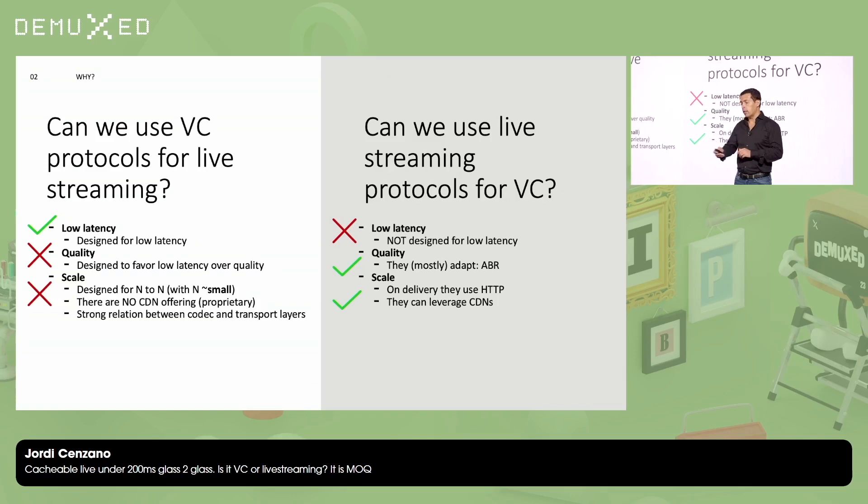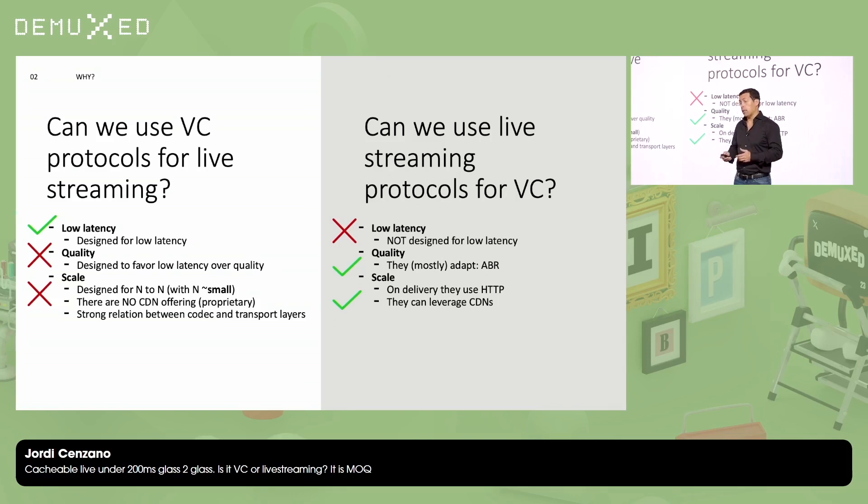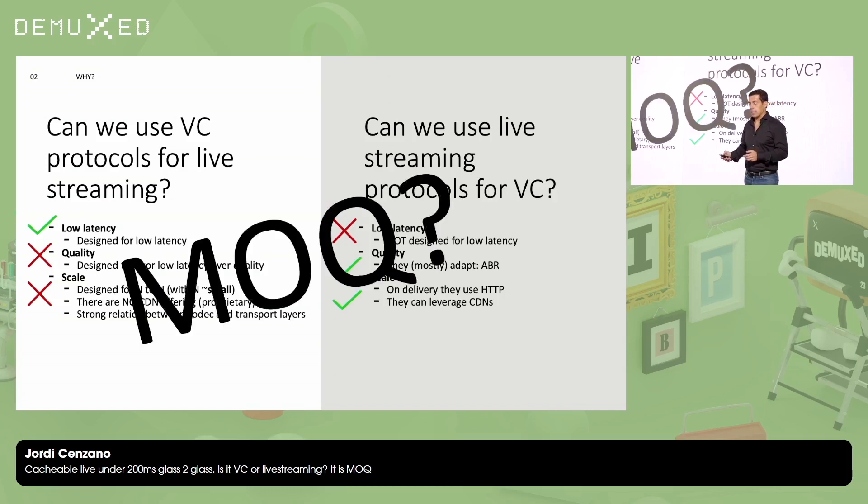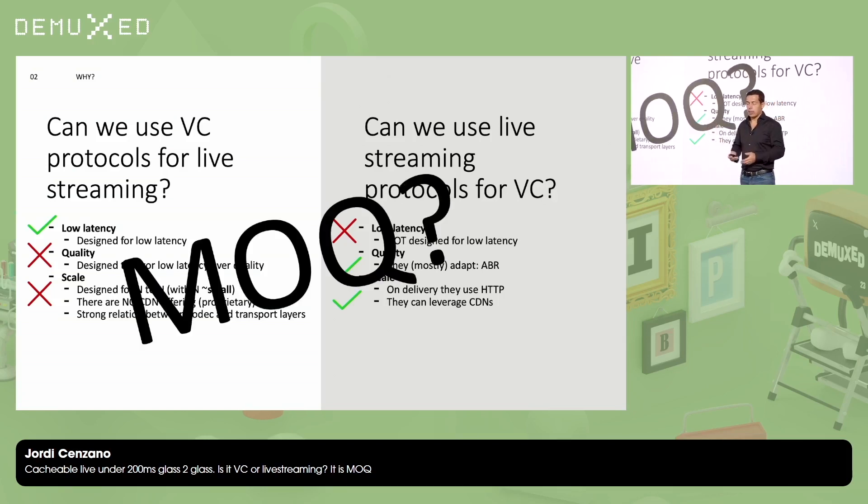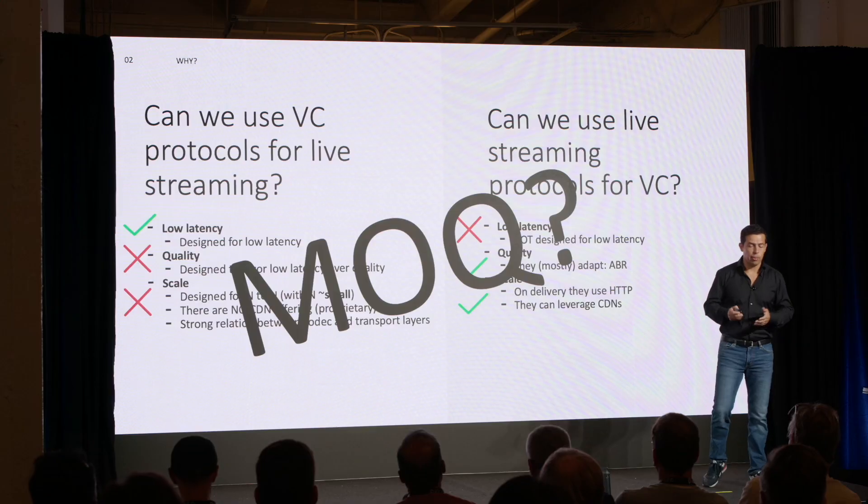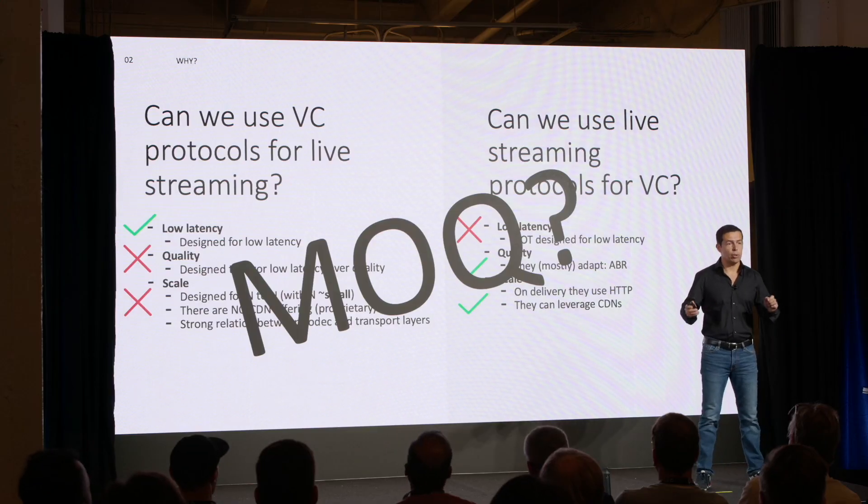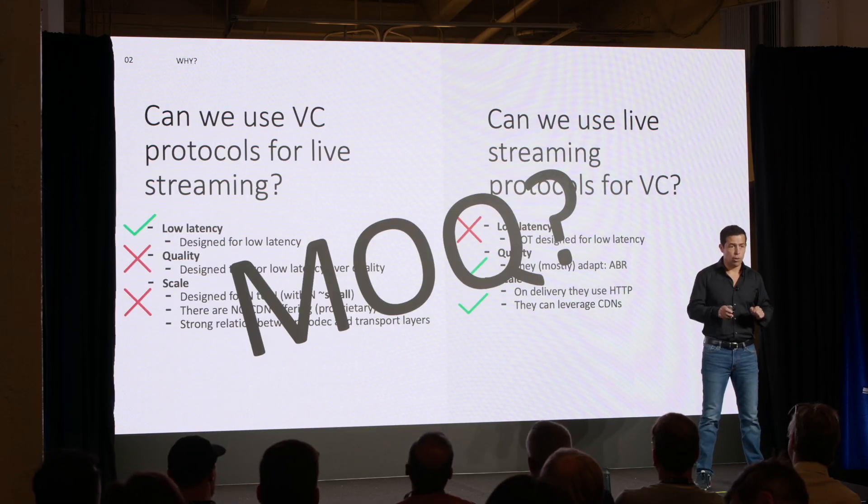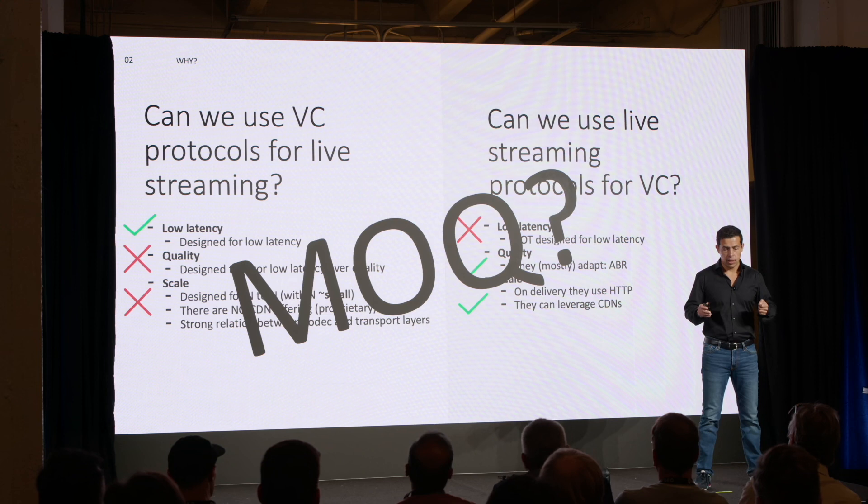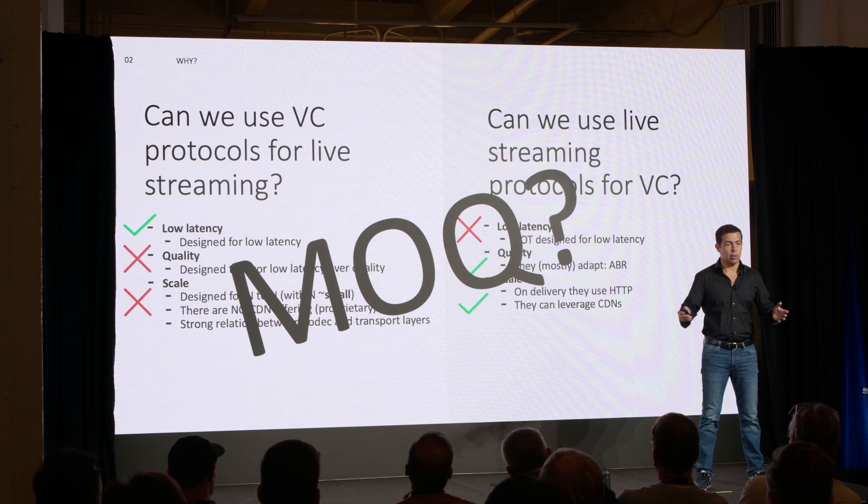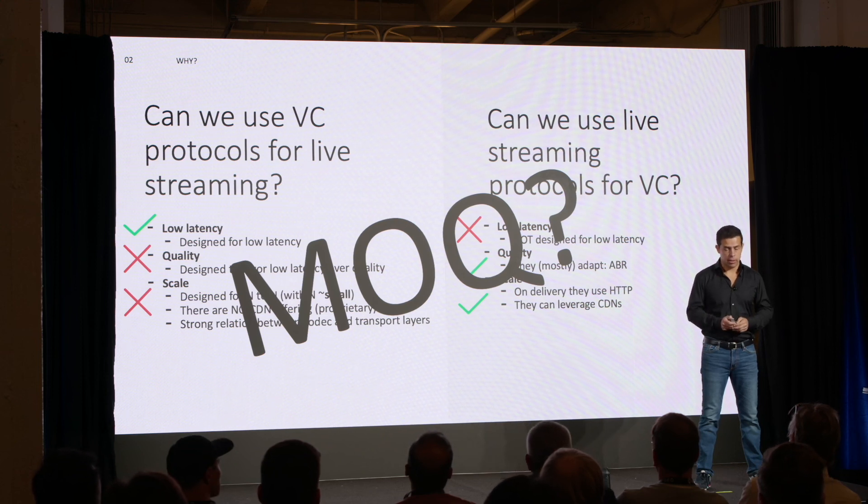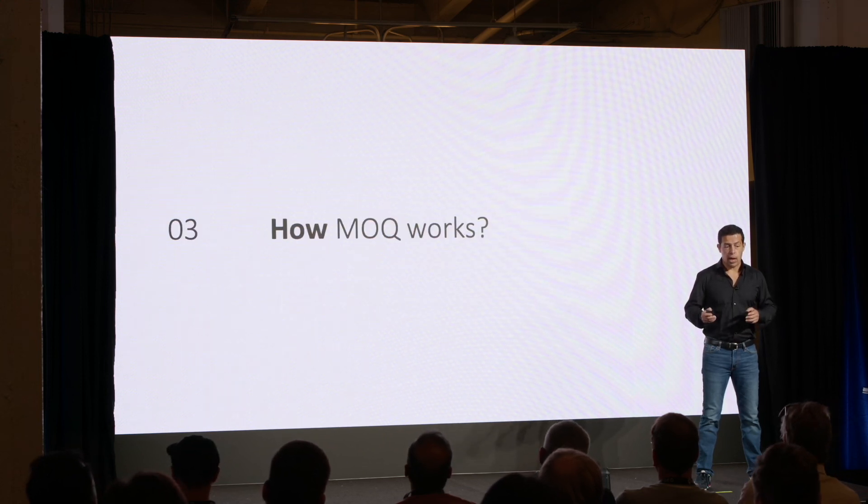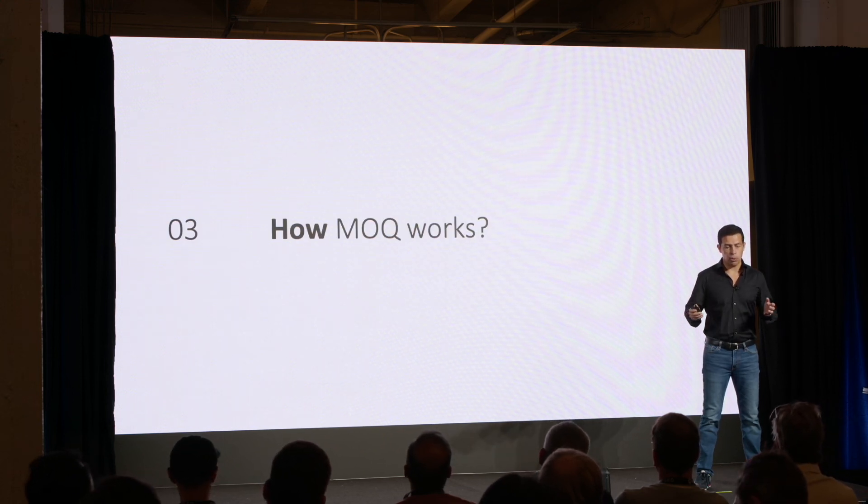On the other side, can I use live streaming protocols for video conferencing? Oh yes, of course. But in that case, I'm going to really struggle when I want to keep consistent sub-second latencies. So what's the solution? Perhaps MOQ. So here is what MOQ is trying. Basically create a protocol with enough knobs and levers to accommodate those use cases.